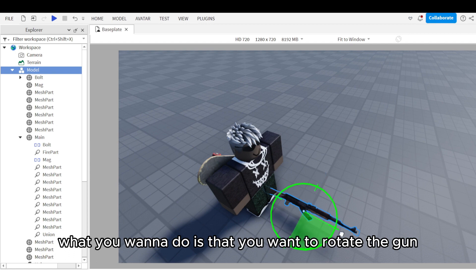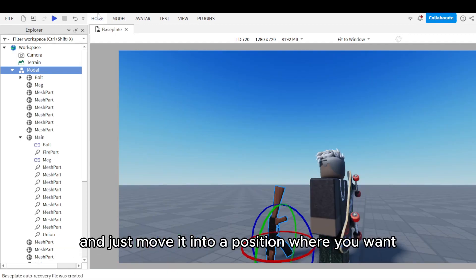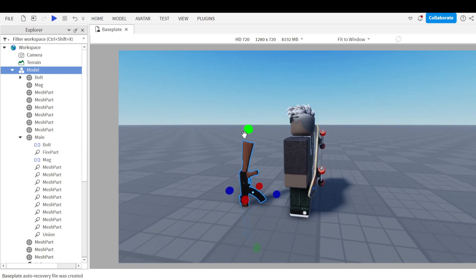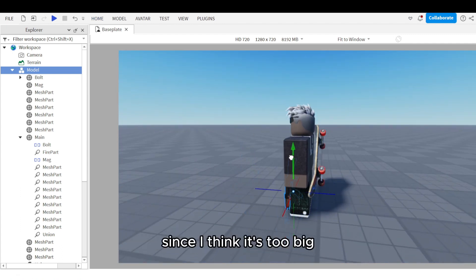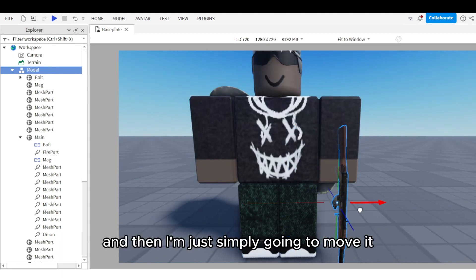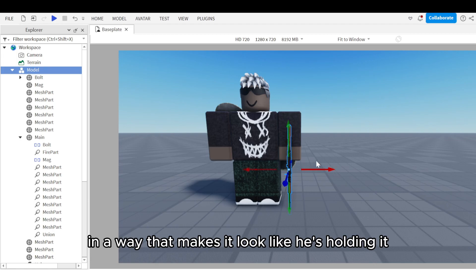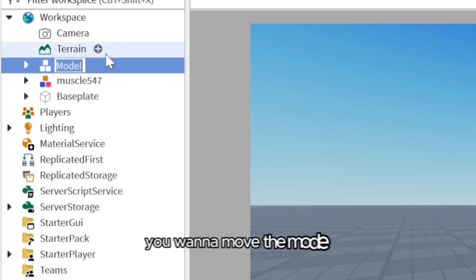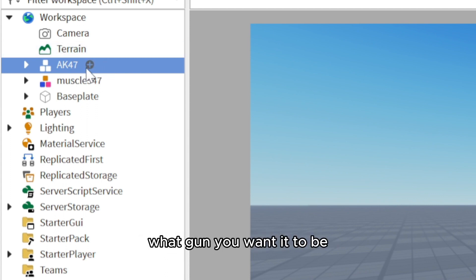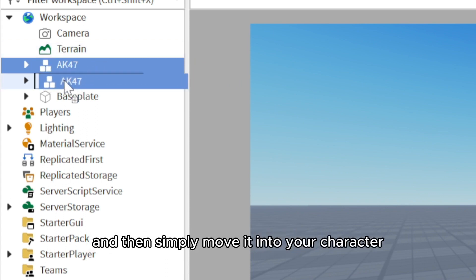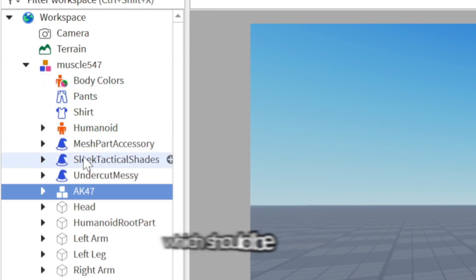Now rotate the gun and move it into a position where you want it to be held by the character. I'm going to scale the gun down since I think it's too big, and then simply move it into the character in a way that makes it look like he's holding it. Once done, rename the model to whatever gun it is and move it into your character in the workspace on the left.